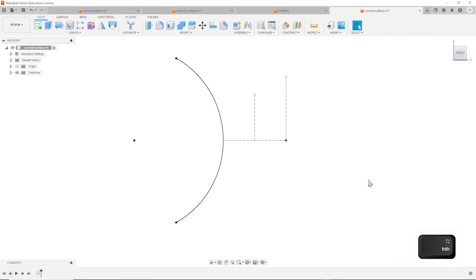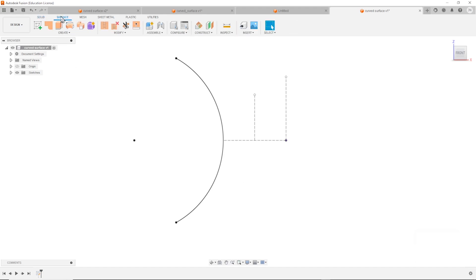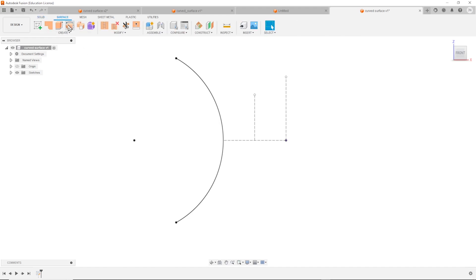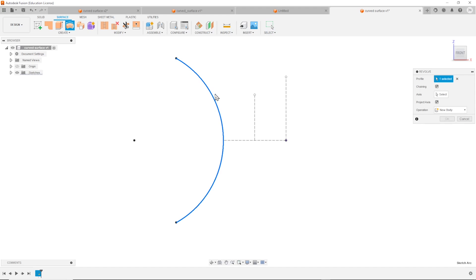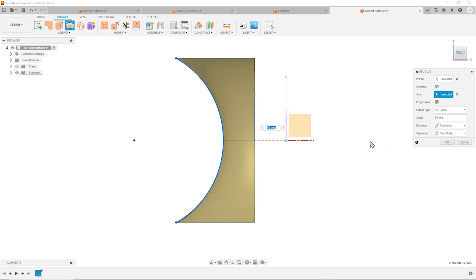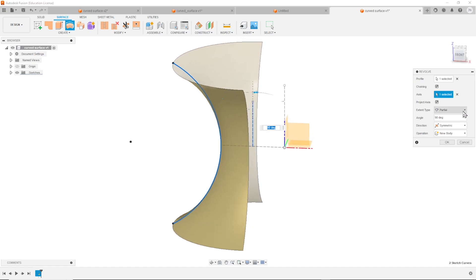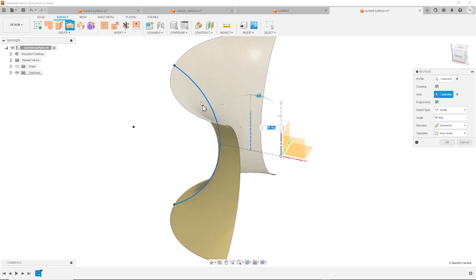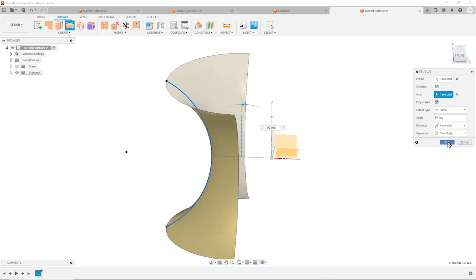Exit that. Now let's pick the surface tab here. We get pretty much the same commands as in the solid. Let's start with a revolve of that profile around that axis. That'll be a partial extent with 90 degrees with a symmetric direction, so we get 180 degrees covered. Accept that.